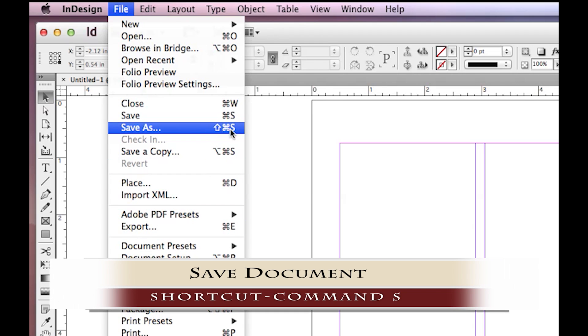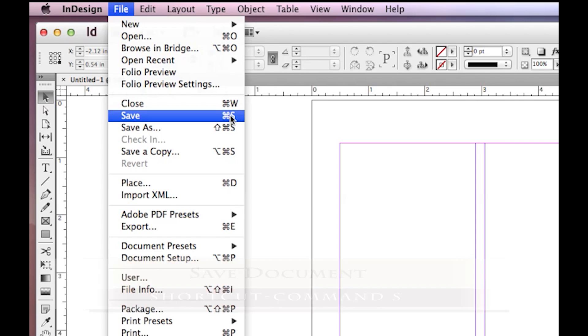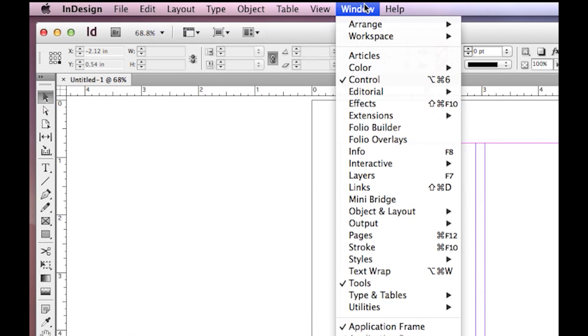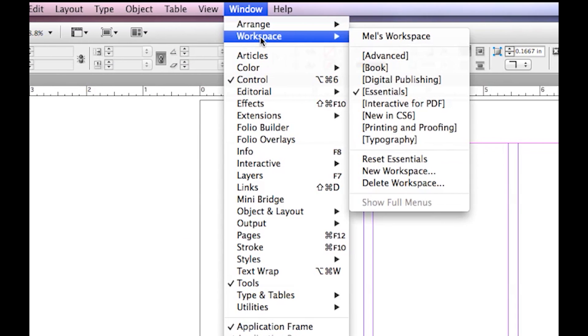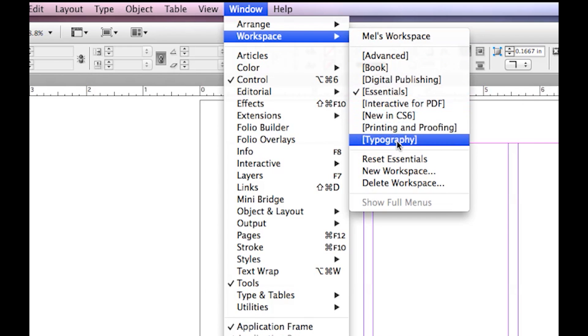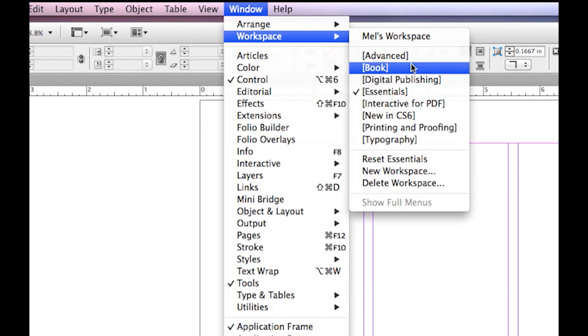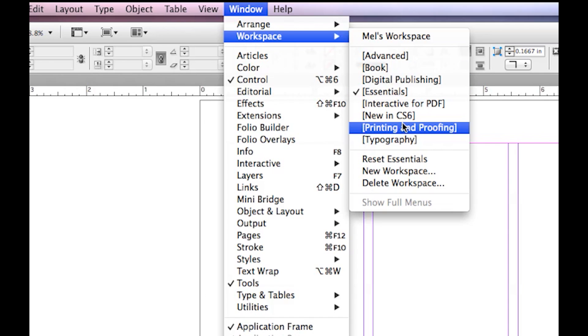For example, Command-S is to save a document. One thing I would like to show you, though, is our Window. Underneath Window is Workspace. You will see that there are a bunch of preset workspaces. Depending on the individual project you will be working on, you may need different panels, until you become familiar with the panels that you frequently use and the ones you don't use.